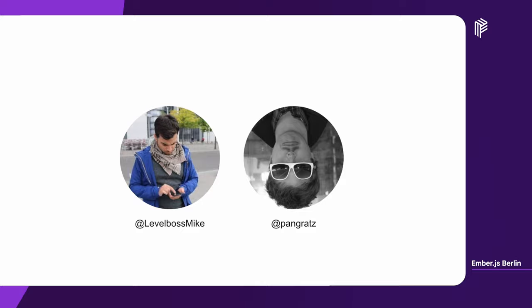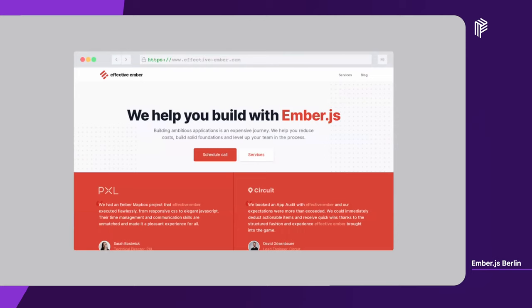Before that we were interested in Sproutcore. Because we have so much experience building apps with Ember.js, we also run an Ember.js consultancy called Effective Ember, where we can help you and your team build with Ember.